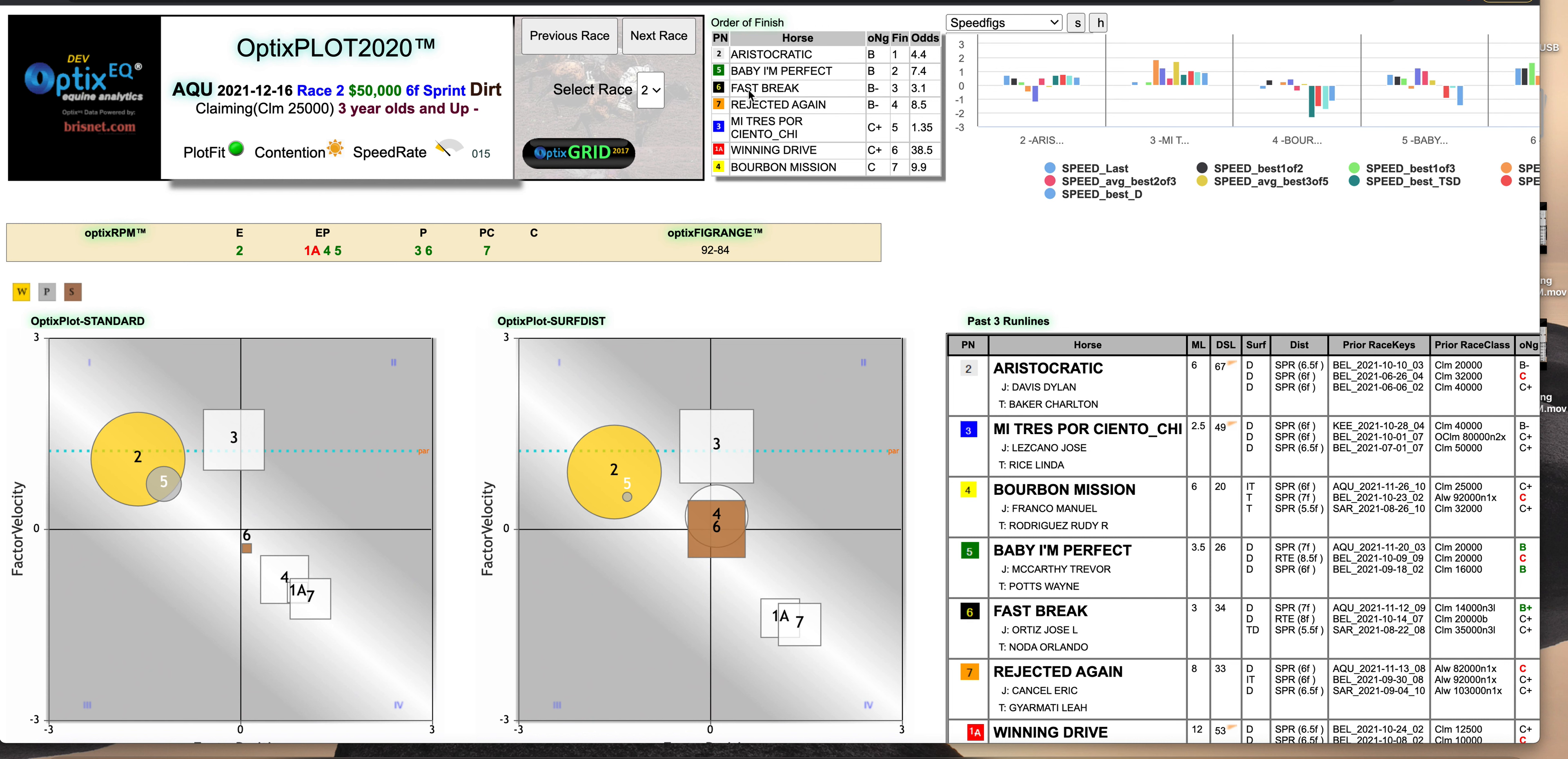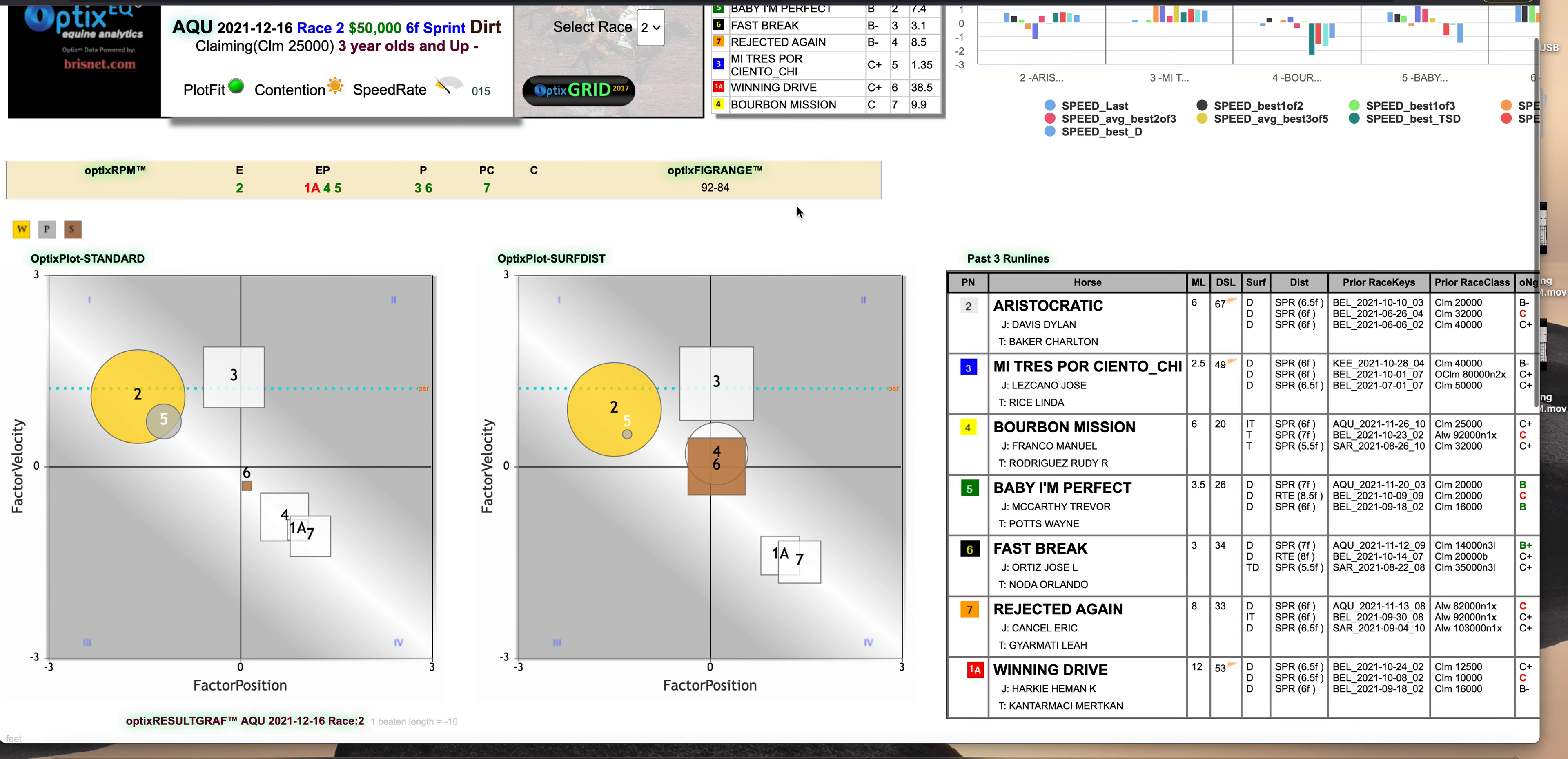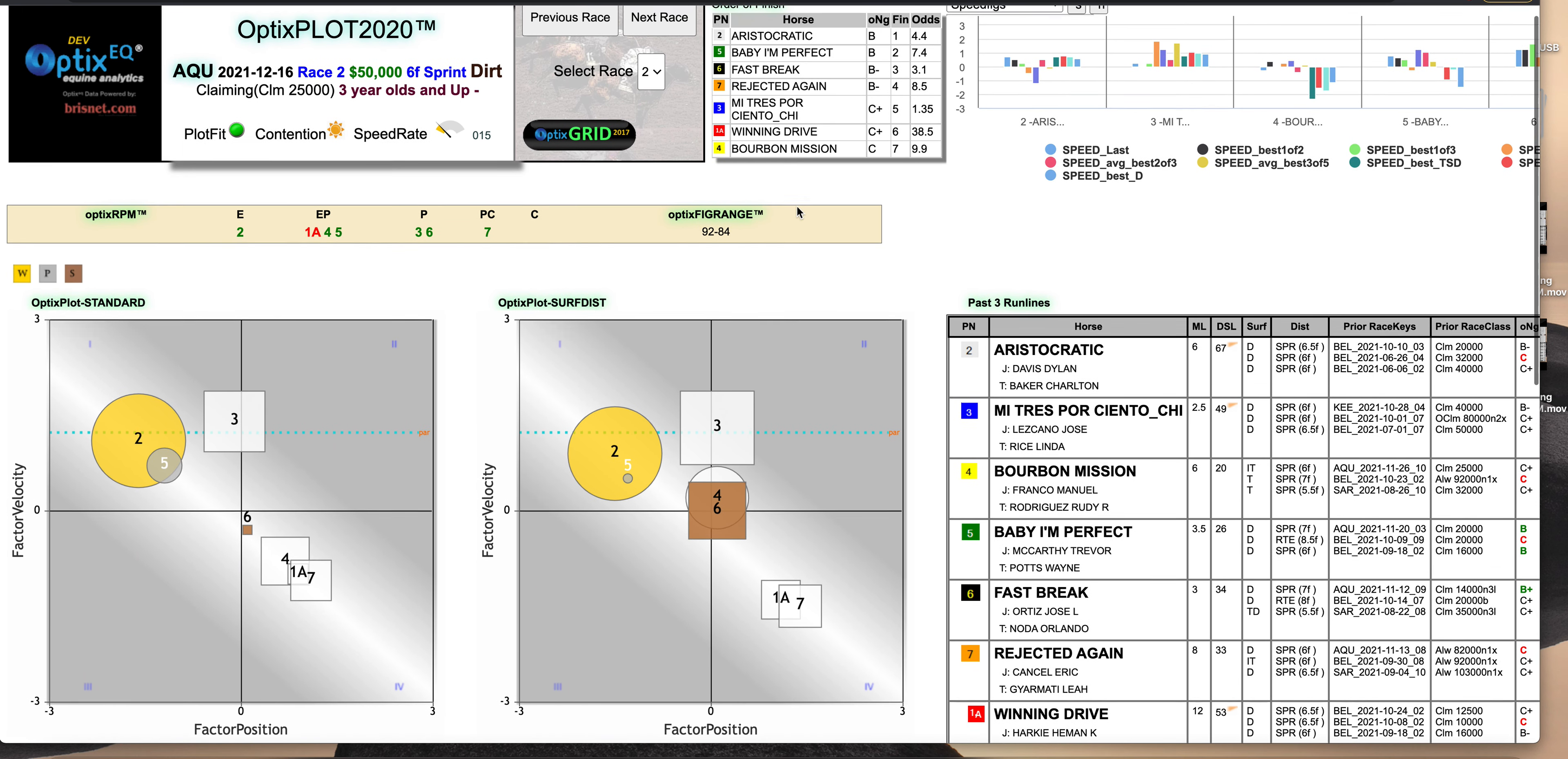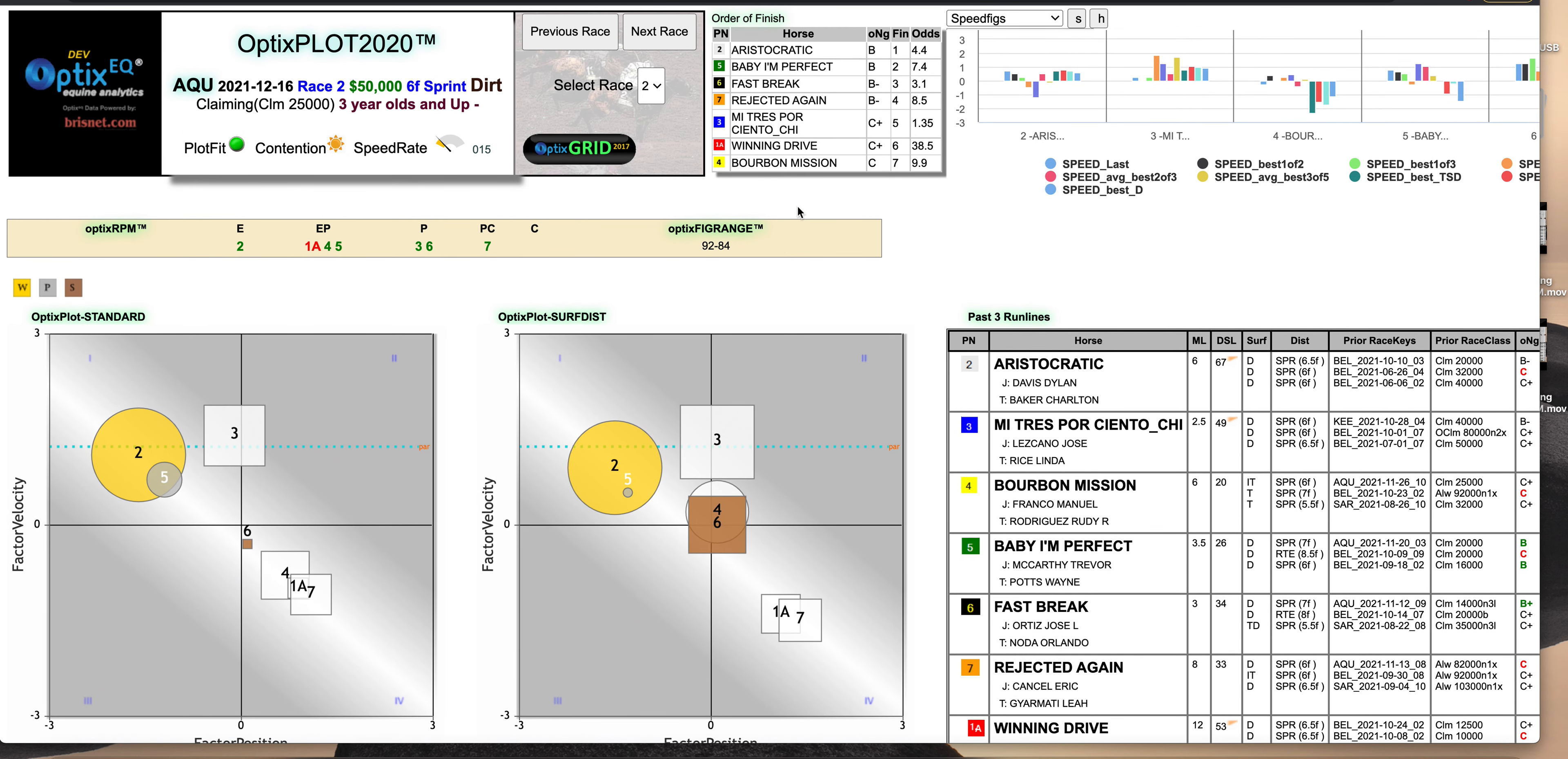Especially since if you've got a PDF, you print it out, you go to the track and there's scratches, you've got a whole new ball game. That was the case here. The two really got upgraded. There was a scratch of another horse too that we had talked about, but this made the two much more viable and also the five much more viable contenders.